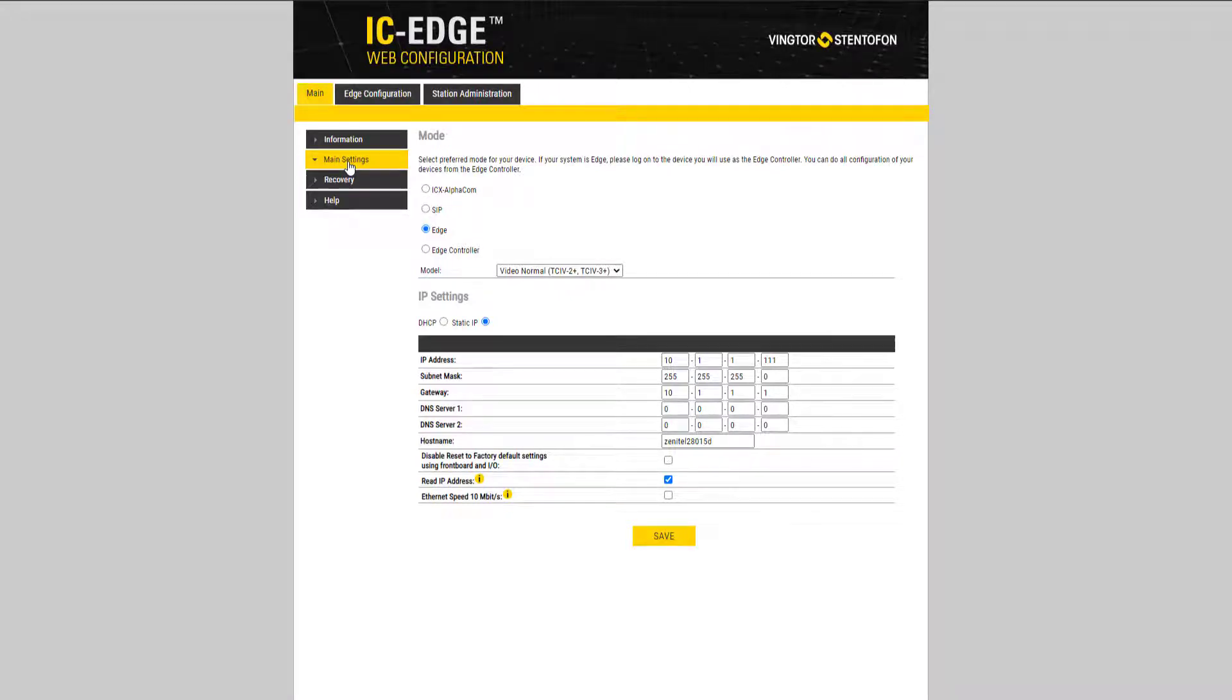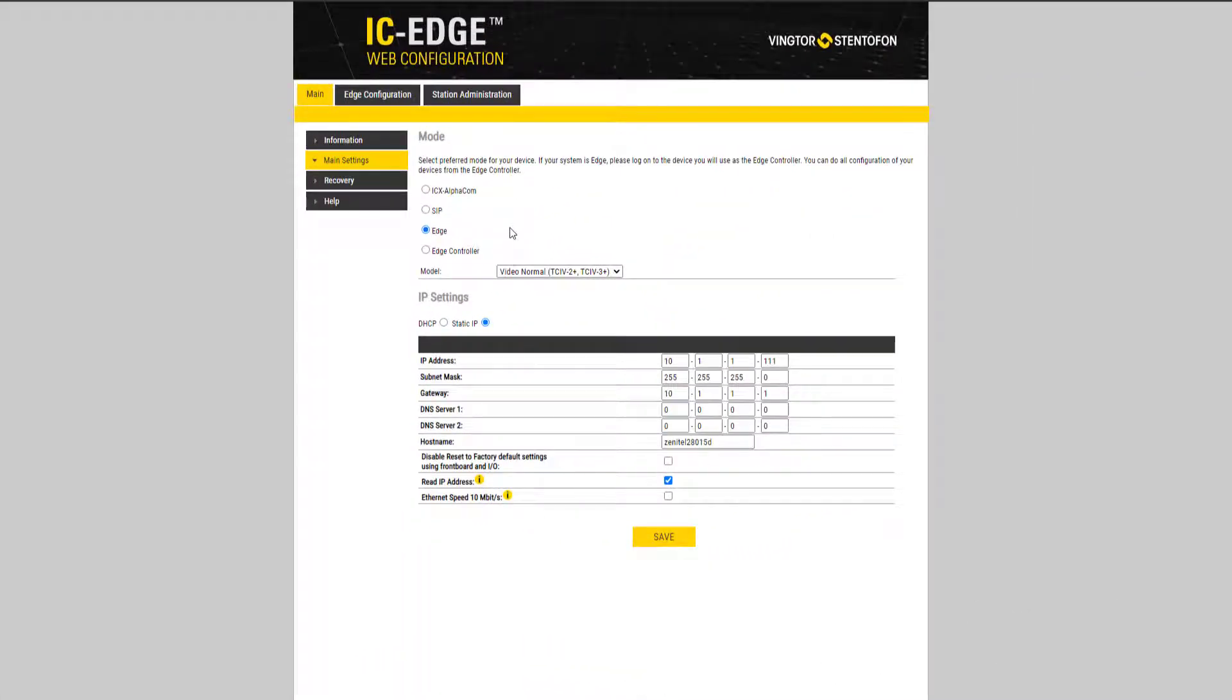In edge mode there is no setting required in the station. All setting is done from the edge controller, and the edge controller will push the setting to the station. If the station shall be used with an ICX alpha com server, you need to change the mode of operation.